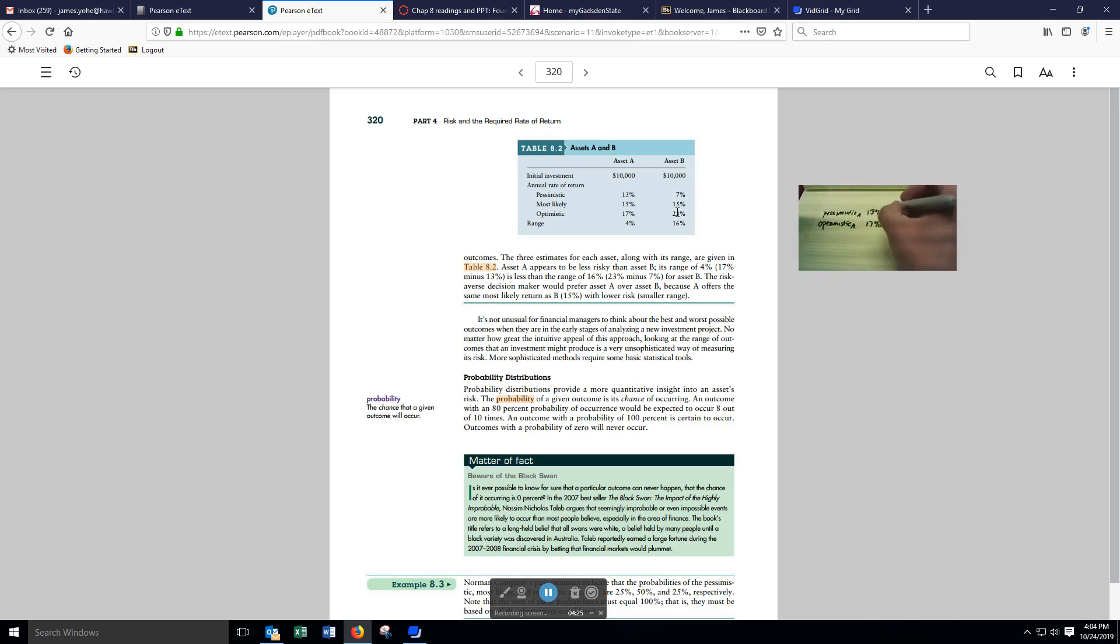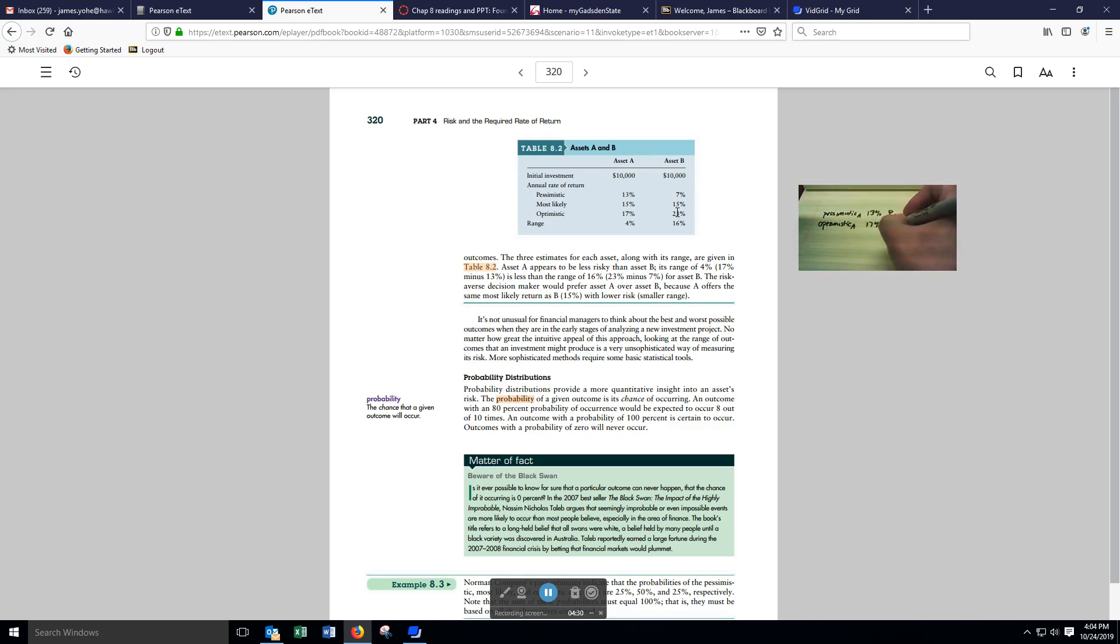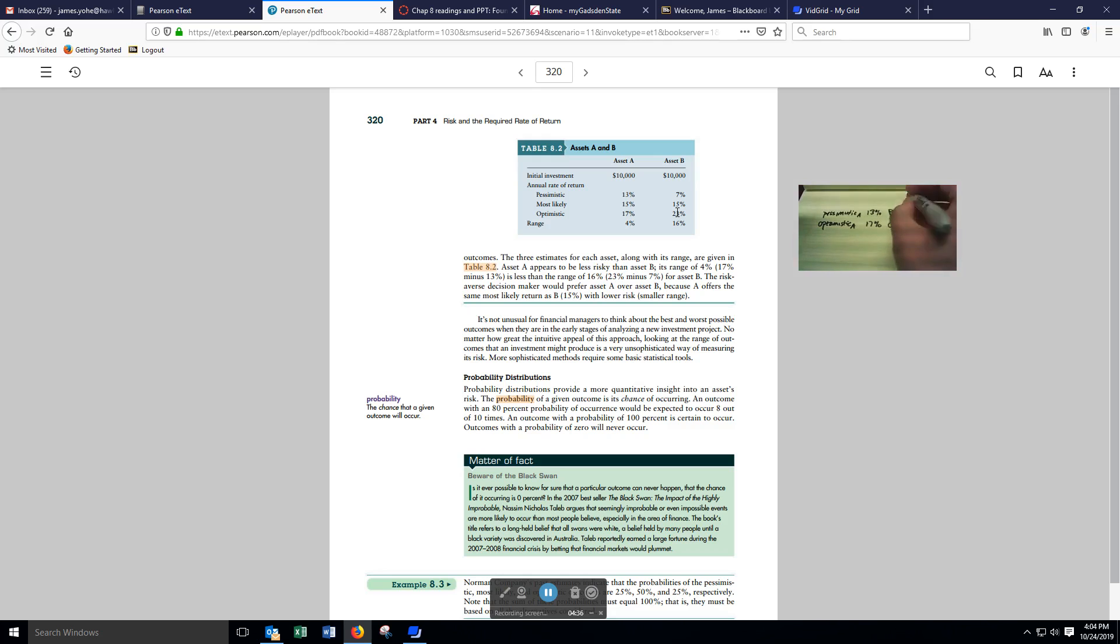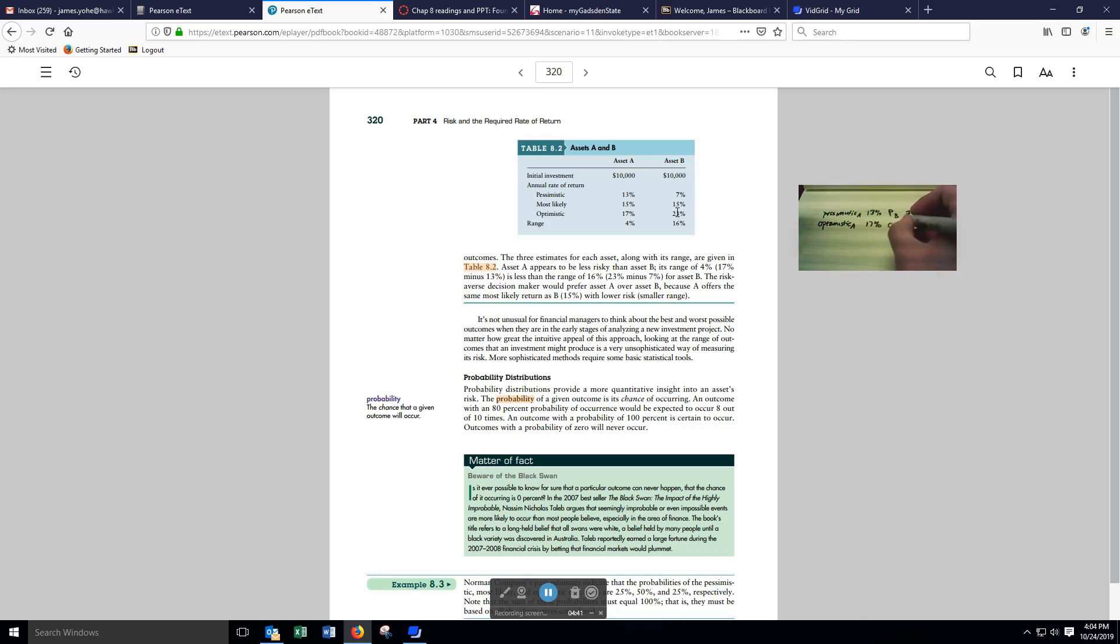When we get to asset B, pessimistic for B, optimistic for B. The most pessimistic outcome for B is 7%, and the most optimistic outcome for B is 23%.